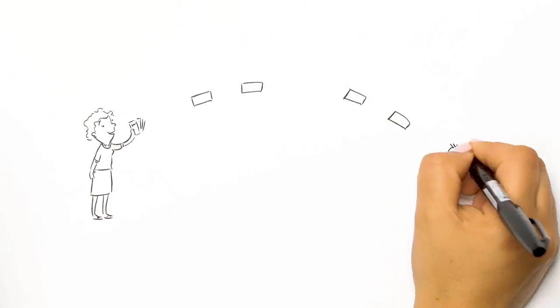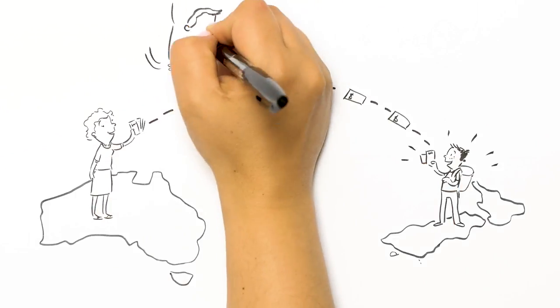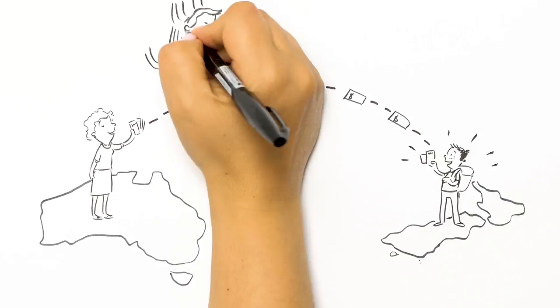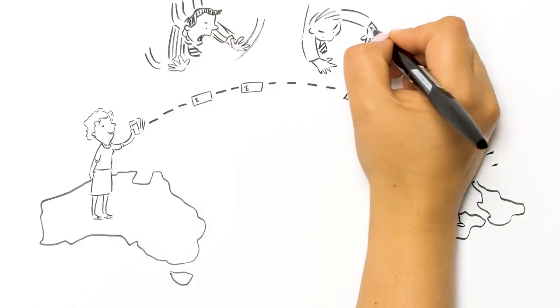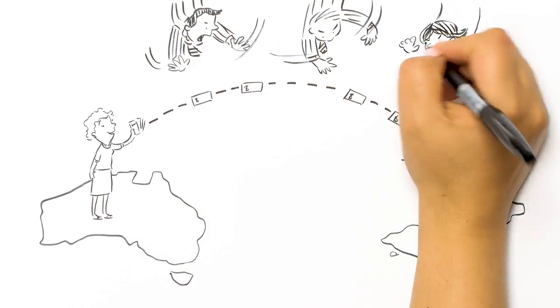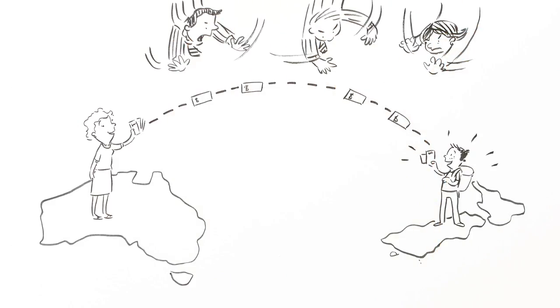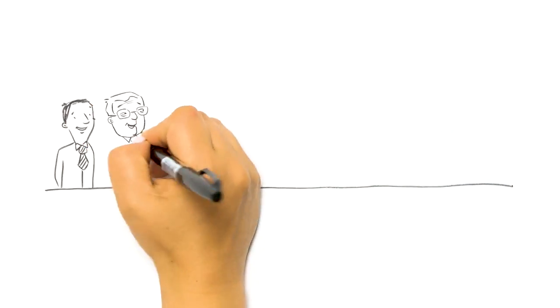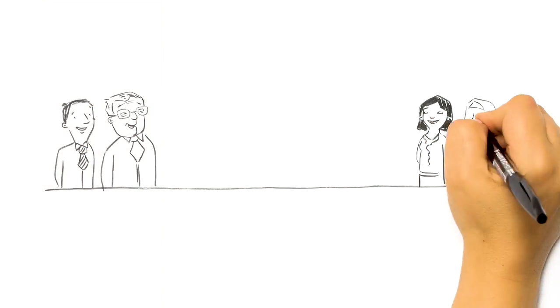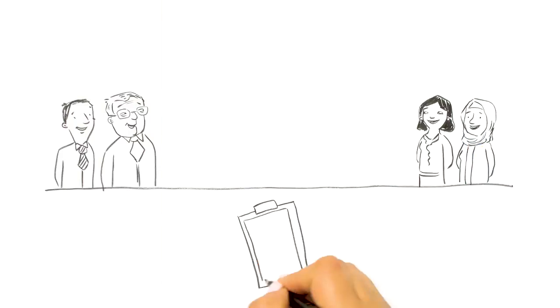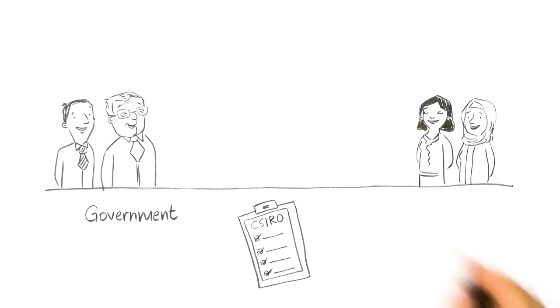Blockchain could make international payments and land transfers faster and enable safer authentication of individuals or a company's identity. That's why the Australian government's scientific and research organization, the CSIRO, is investigating how blockchain could work across government and the private sector.